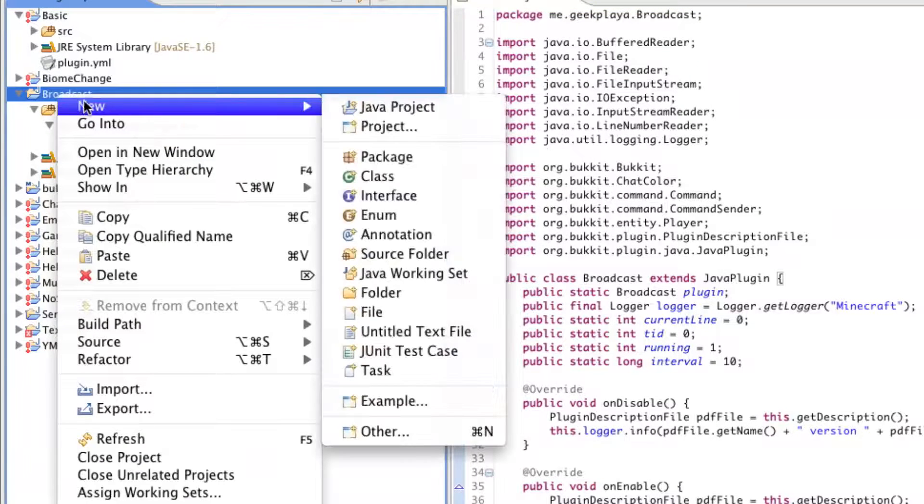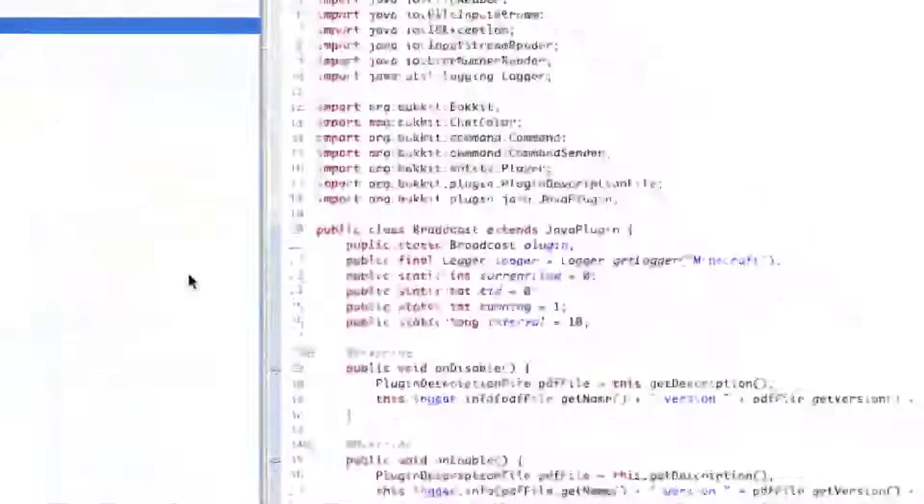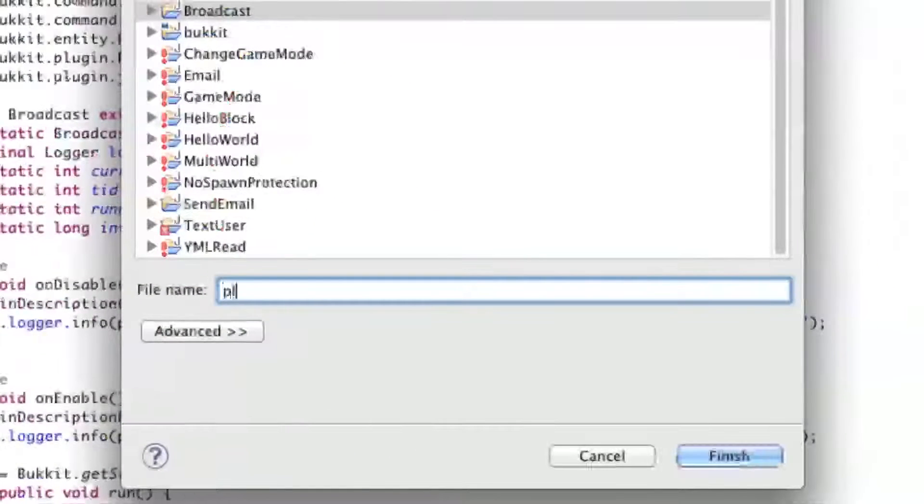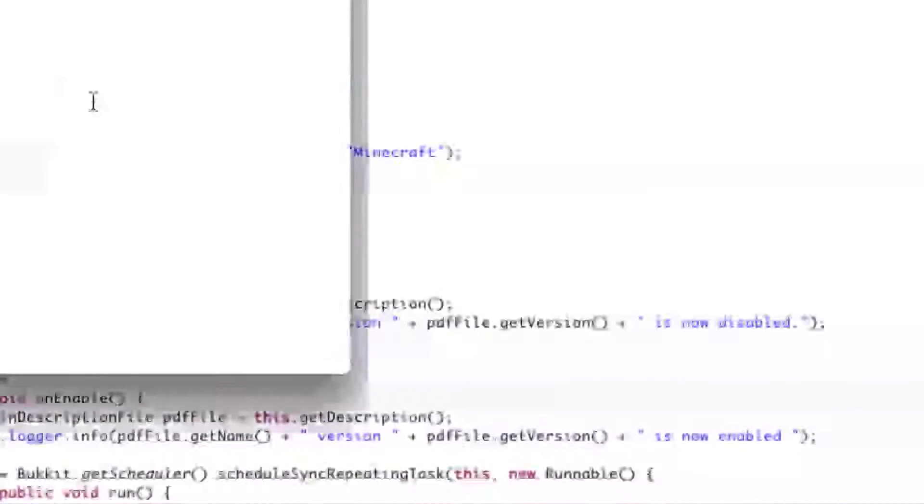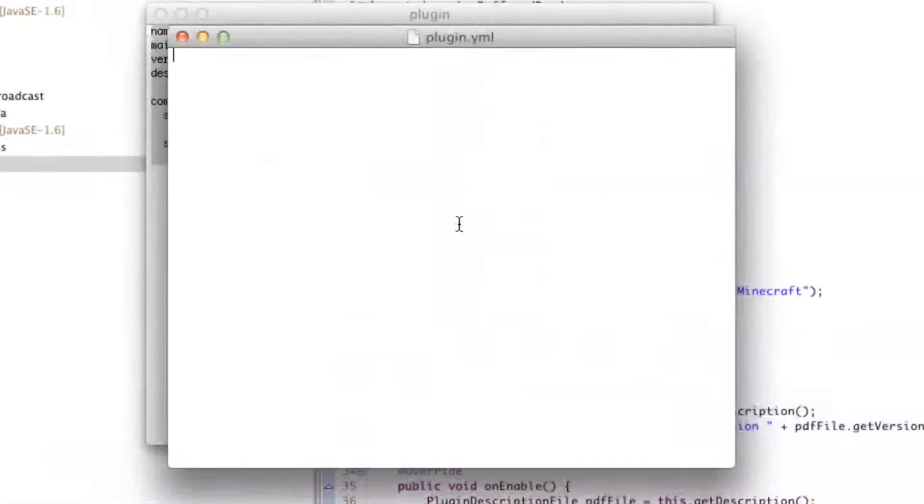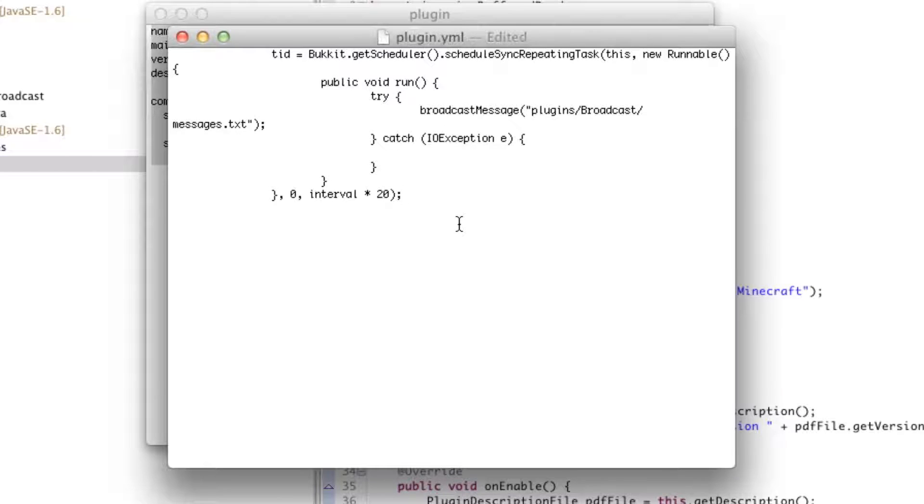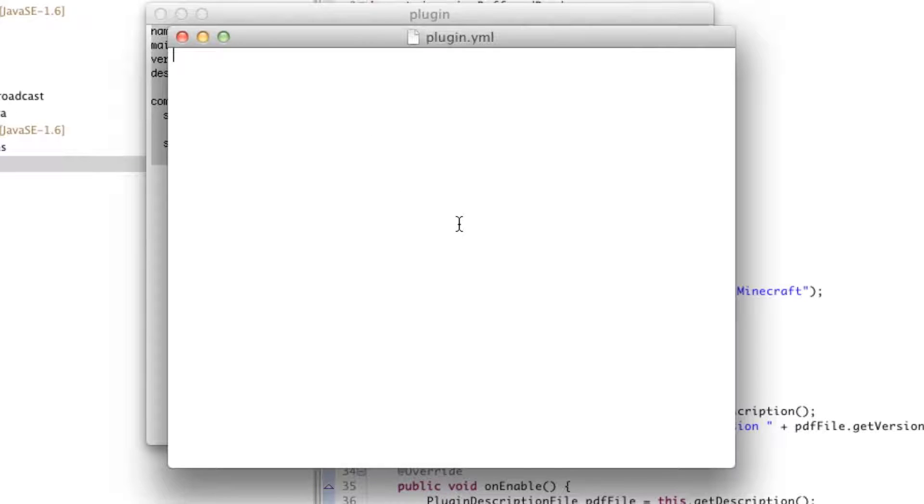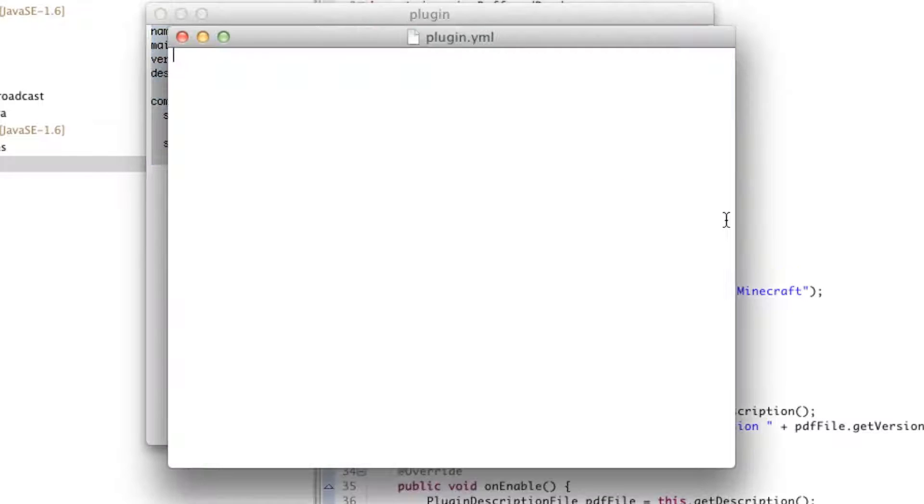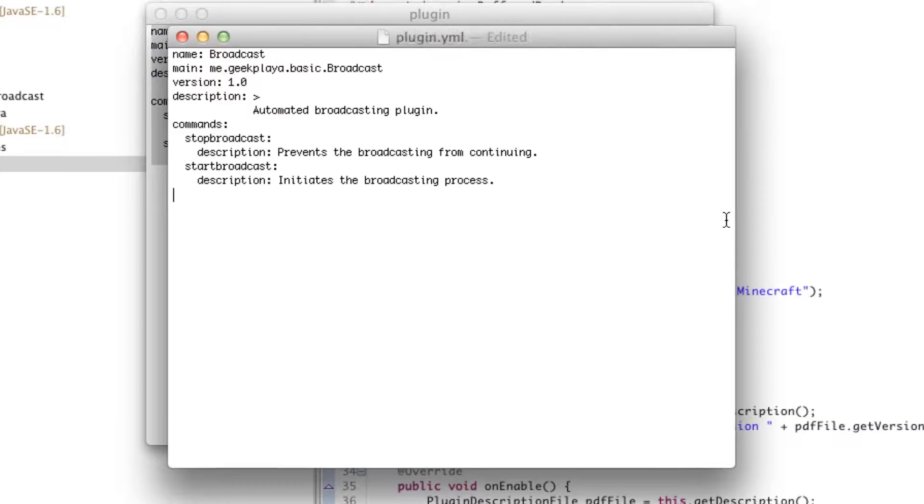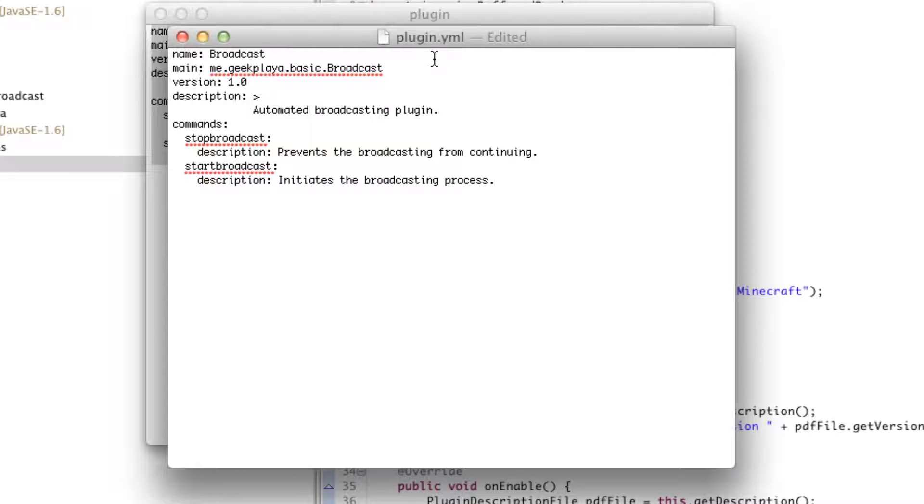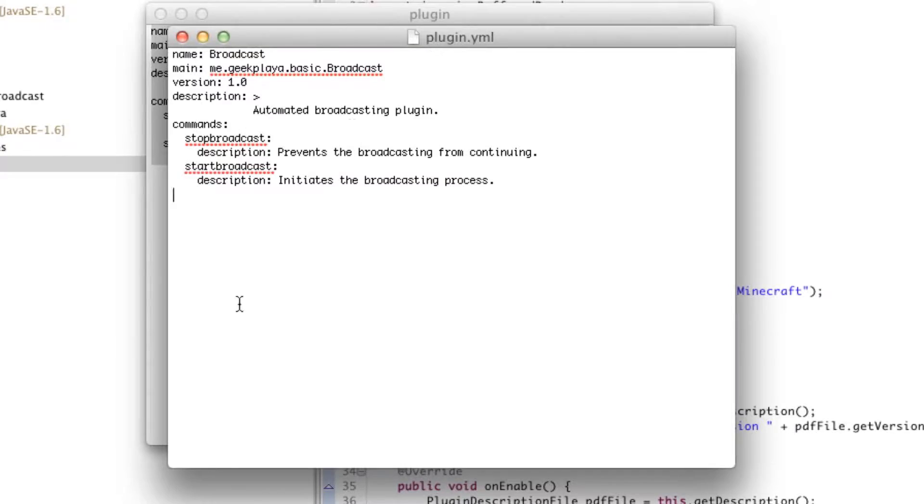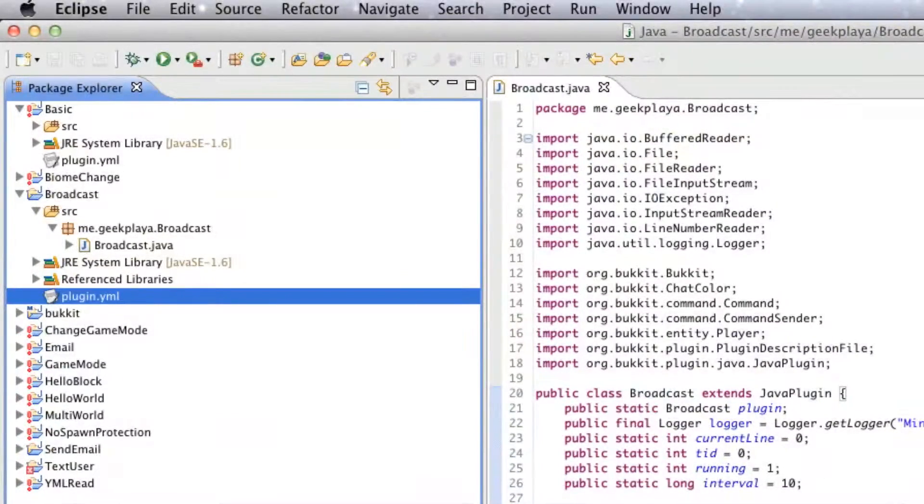So right-click your project, go to New, File, Plugin.yml. Paste it in. Oops. That's not what I wanted. I'll use this. Paste it in. Make sure there's an empty line at the very bottom. Everything's correct. You don't need to modify anything. Save it. Save your plugin.